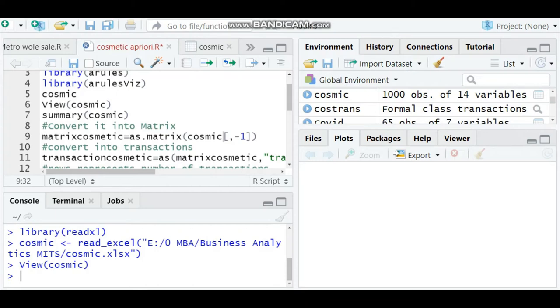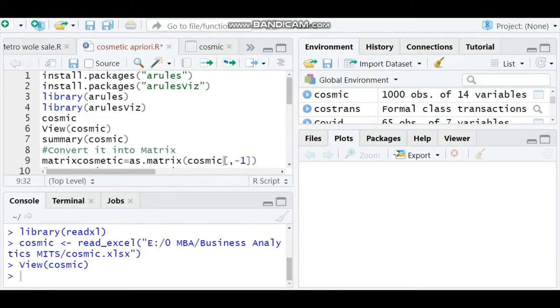Hello, welcome to this video on association rule analysis. In the previous video, I explained the concept of association rules. In this video, we are going to analyze association rules using R Studio.